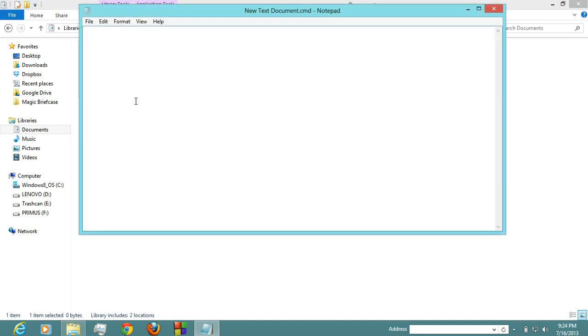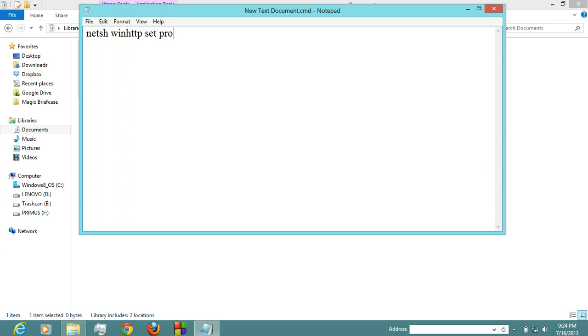Add some lines: netsh winhttp - I'm gonna use netsh utility for setting proxy network - and then set proxy. netsh winhttp set proxy and then your proxy.